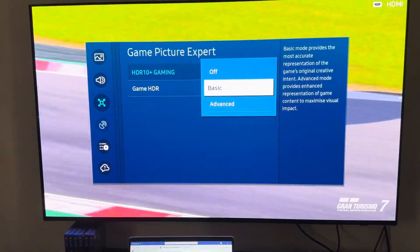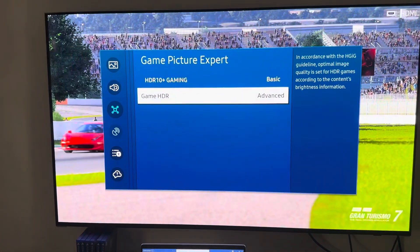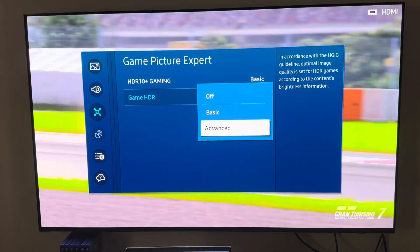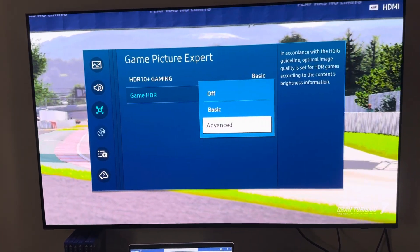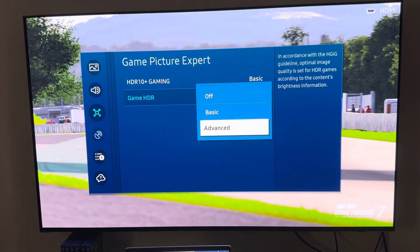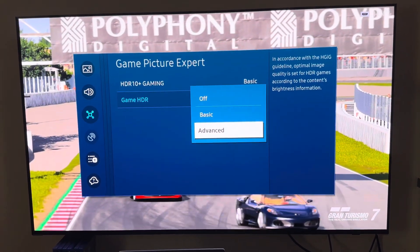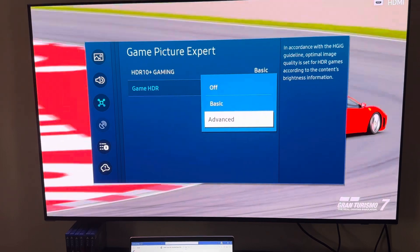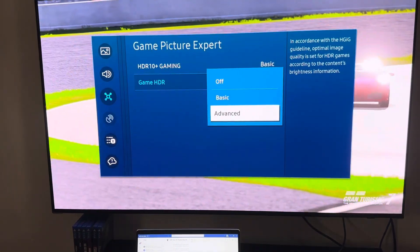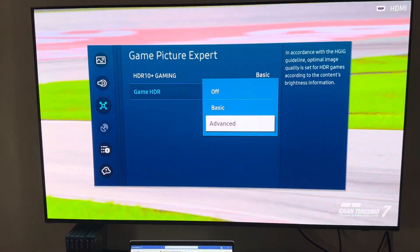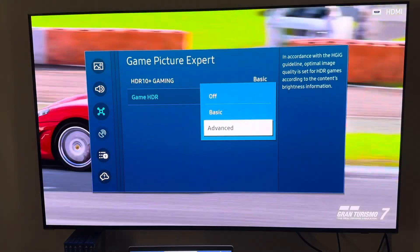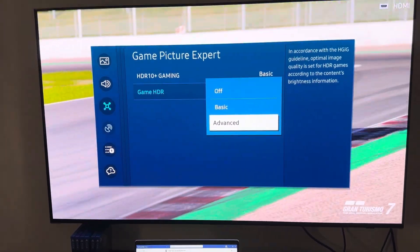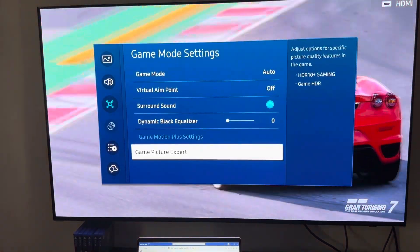For me, I'm fine with basic. Now when it comes to game HDR, there are three modes available as well: off, basic, and advanced. I've chosen advanced, which is in accordance with the HGIG guideline — it will produce the appropriate brightness that shows on your television. It's optimized, so you'll really appreciate the overall look of the games once you've enabled these two options.